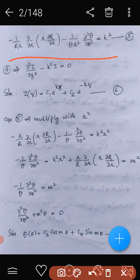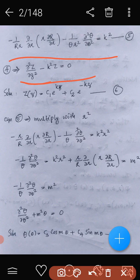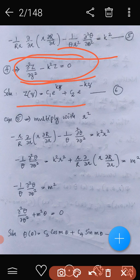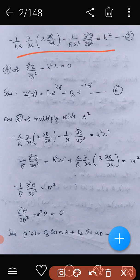From equation 4, we get dou-squared Z by dou z-squared minus k-squared Z equals zero. As seen in the previous class on the Laplace equation in Cartesian coordinates, a similar equation appeared whose solution contains exponential terms. So Z equals c1 times e to the power kz plus c2 times e to the power minus kz. This is equation number 6.